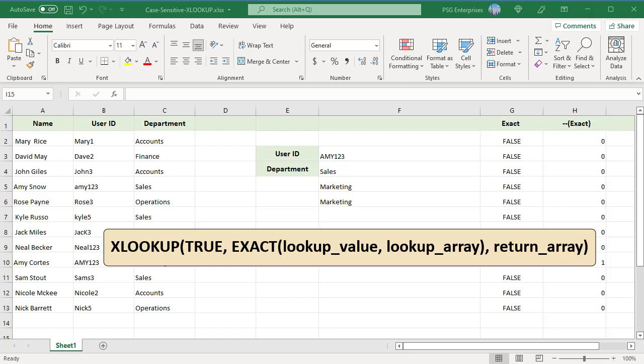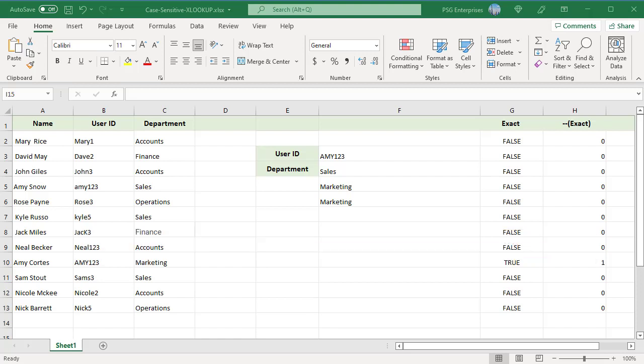For example, to get the department from C2 to C13 for the user ID AME123, all uppercase, in F3, use this formula.